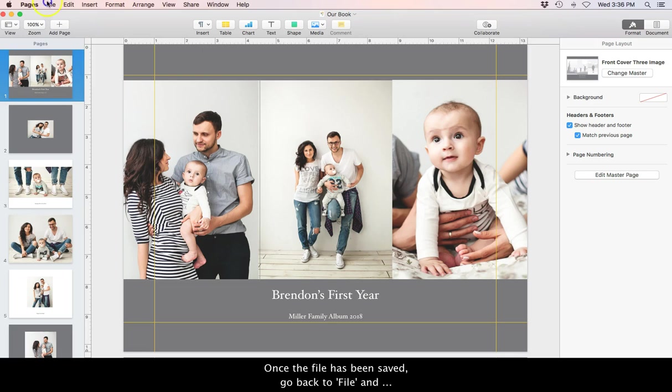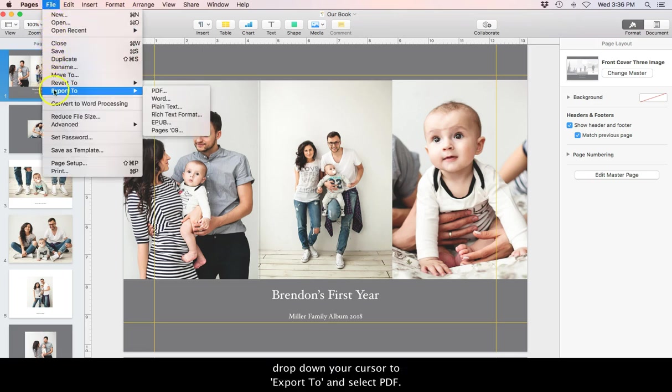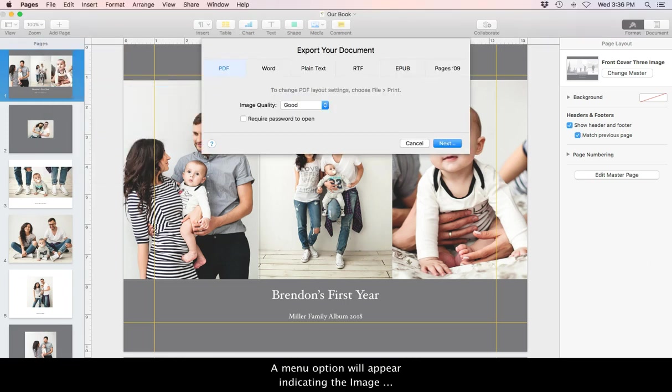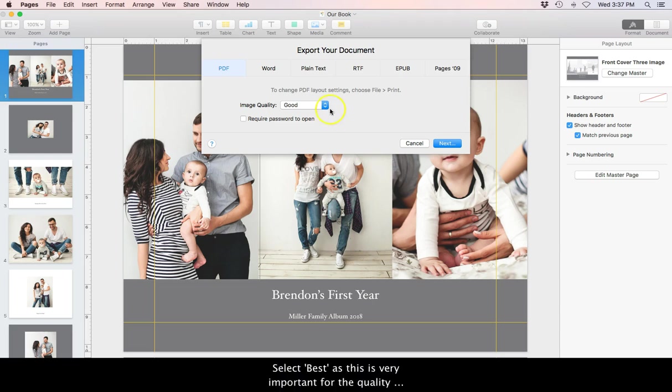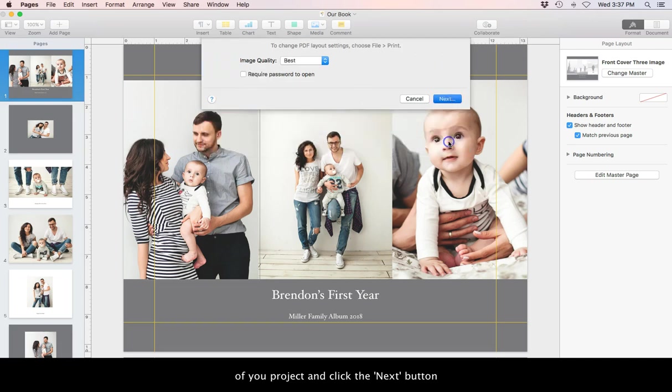go back to File and drop down your cursor to Export To and select PDF. A menu option will appear indicating the image quality you would like to export your PDF as. Select Best as this is very important for the quality of your project and click the Next button.